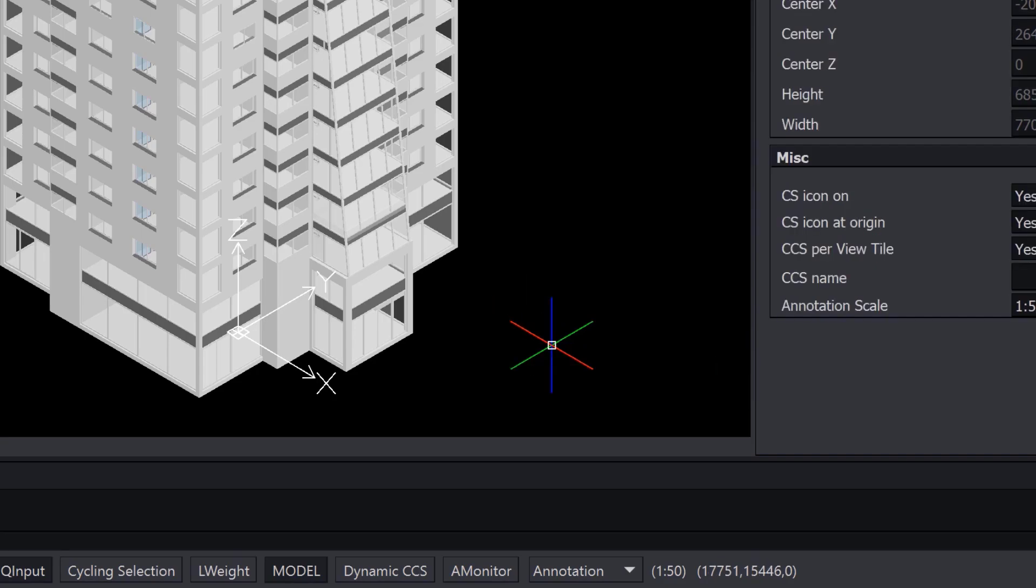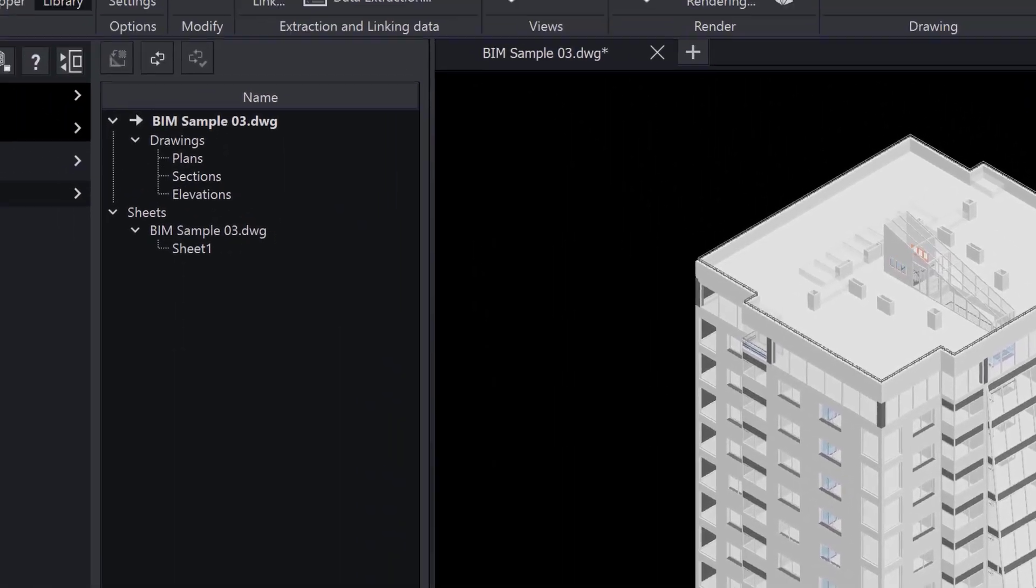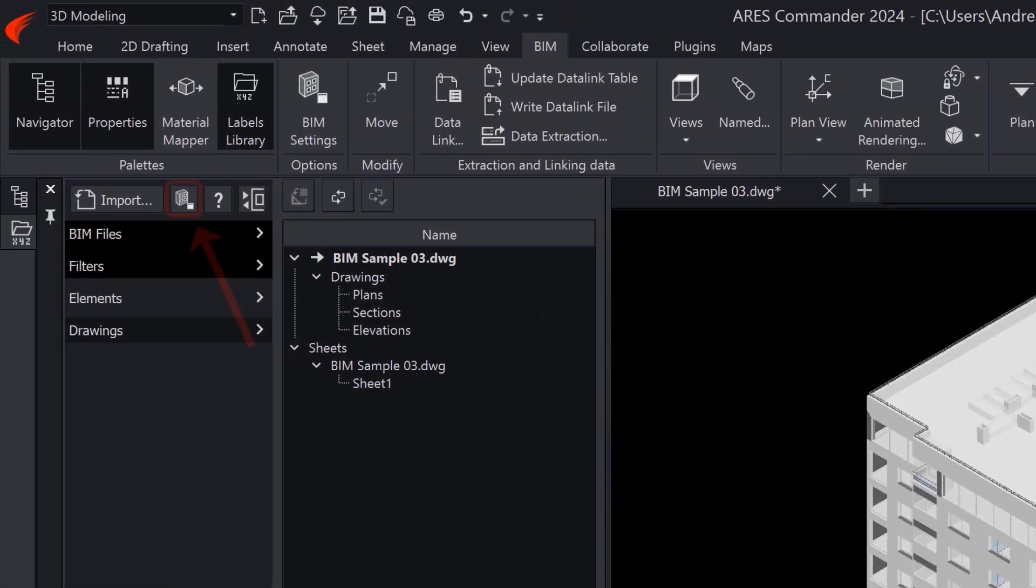Next, we will check our BIM settings. This dialog is found either from the BIM Navigator or from the BIM tab.